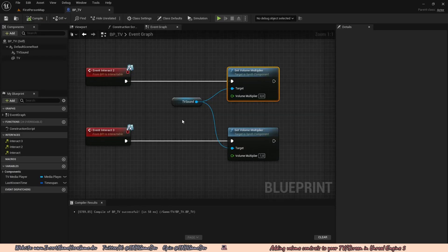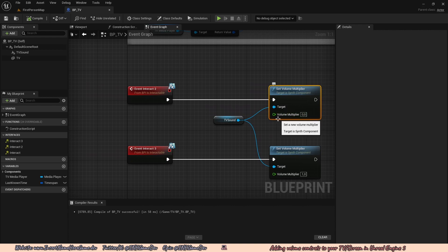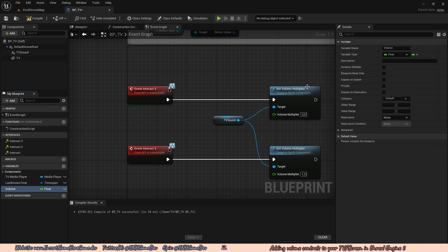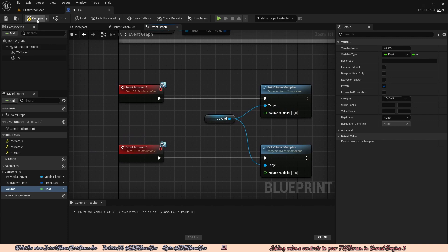Now we'll fine tune the controls. We need to make a volume variable to save the current volume value. Go to the bottom left under Variables, click plus, and rename the variable to Volume. In the top right, change the type from Boolean to Float. Set Private to true, compile and save. The default value should be 1 since the TV volume should default to 100%, though you could set it to 0.5 if you prefer.